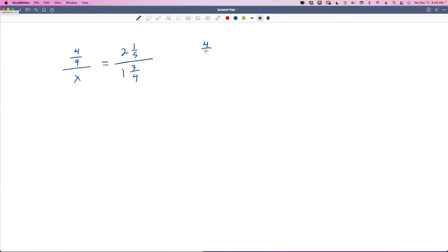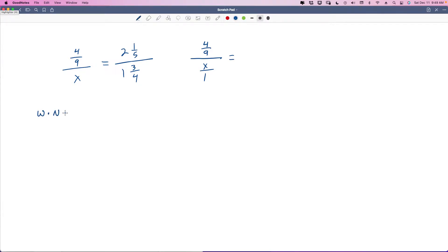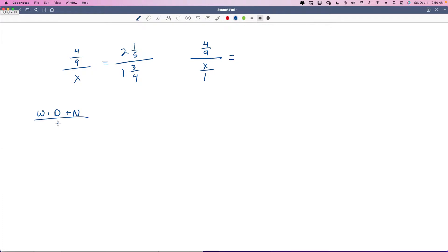This is already a fraction, so we leave it the way it is. This is a whole number, so we're going to turn it into a fraction. If you don't know how to turn a mixed number into an improper fraction, here's the formula: whole number times denominator plus numerator over the denominator.